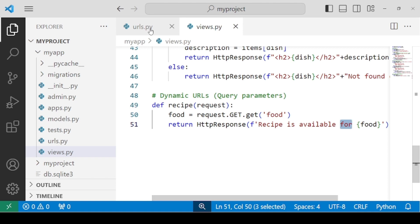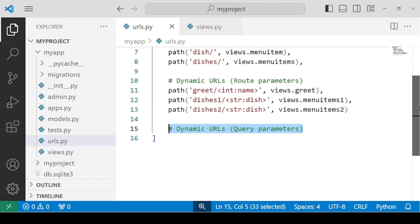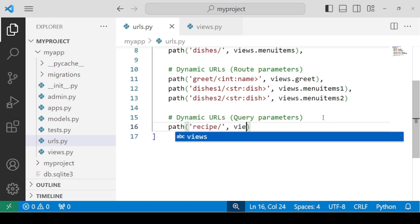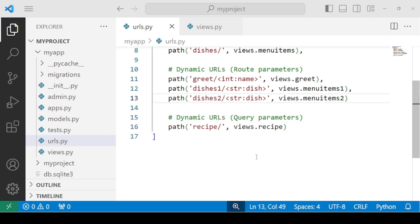Now we can define a URL. Let's go to the URLs part, write path, specify whatever URL you want, and mention the name of the function. The name of our function is also recipe. Let's check the output now — our server is already running.